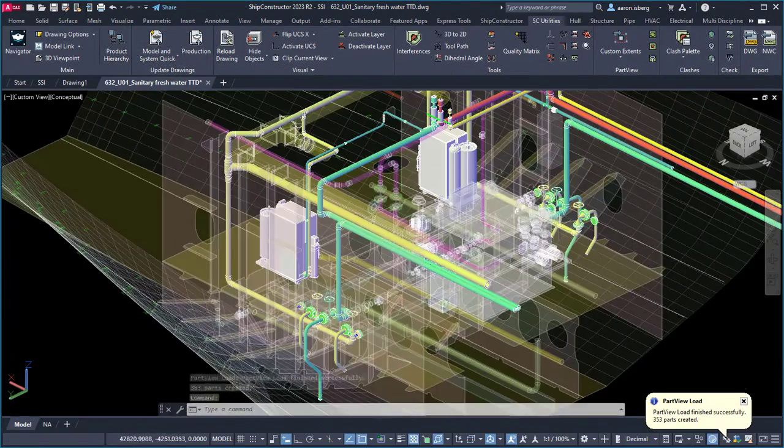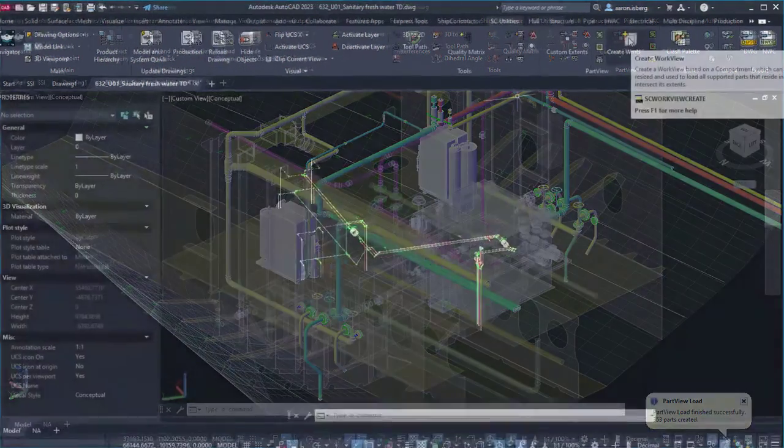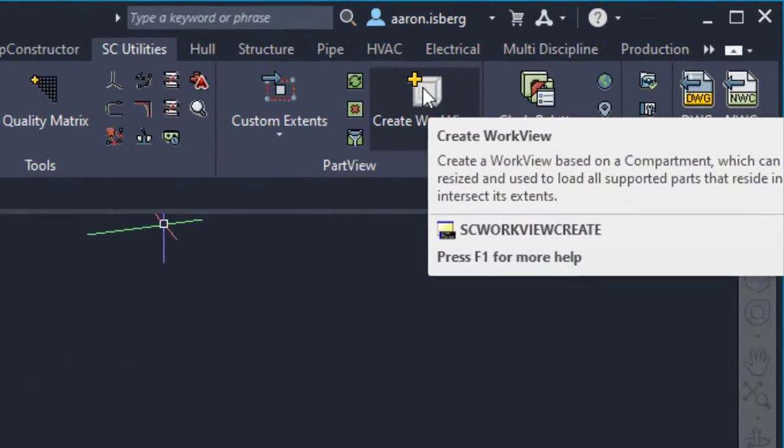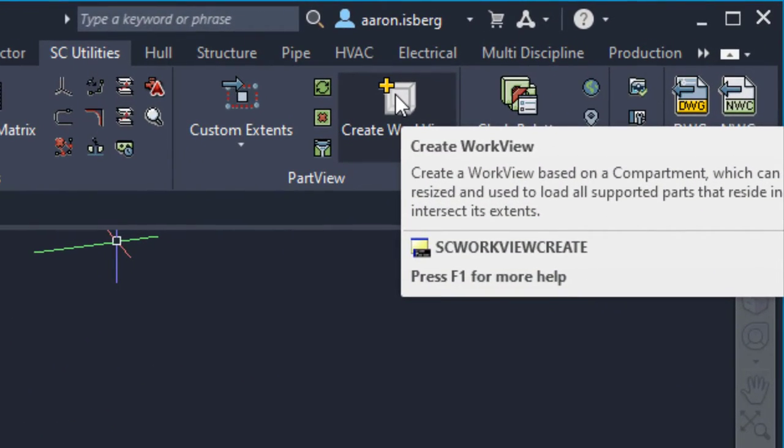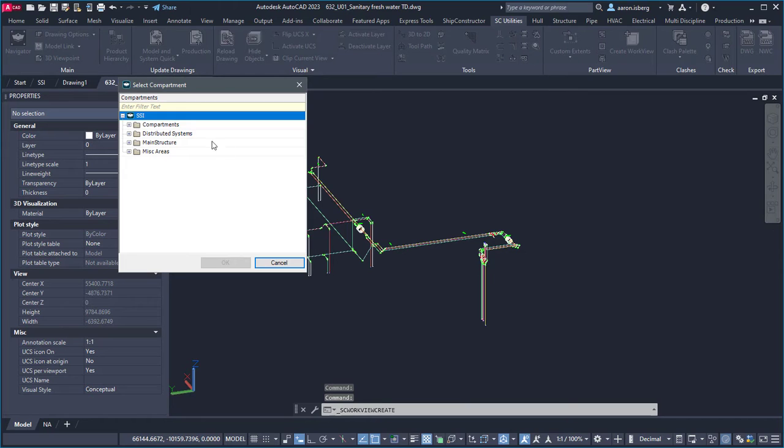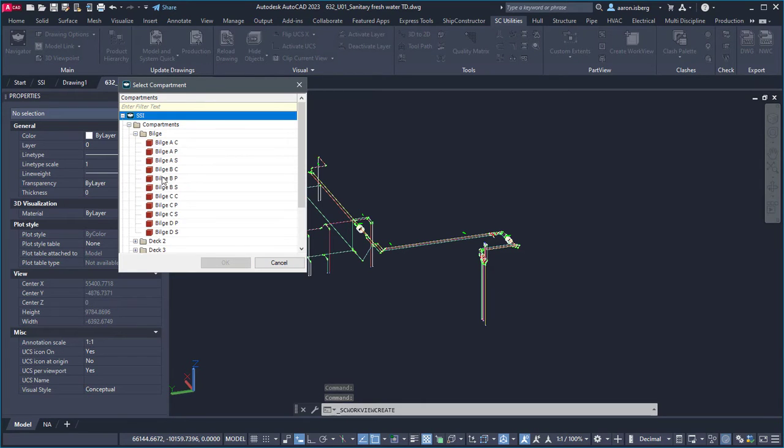The newly added work view feature in Ship Constructor 2024 allows modelers to define a workspace within a drawing to create the part views to visualize the 3D model for a defined area.